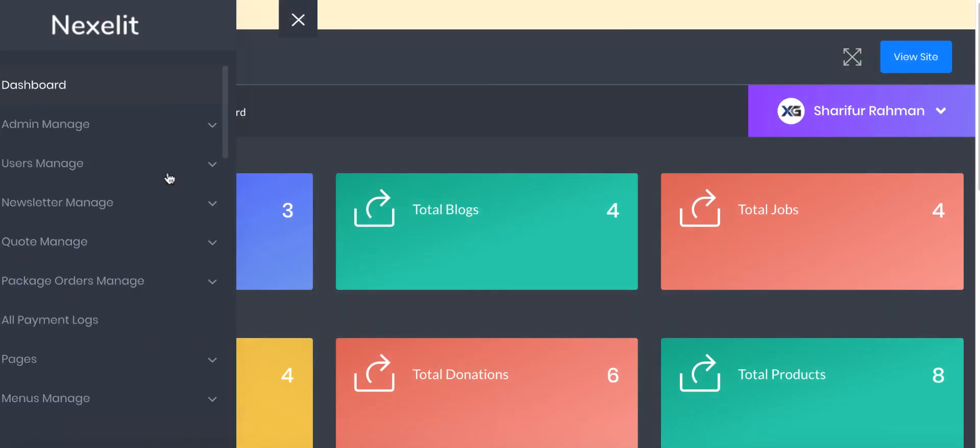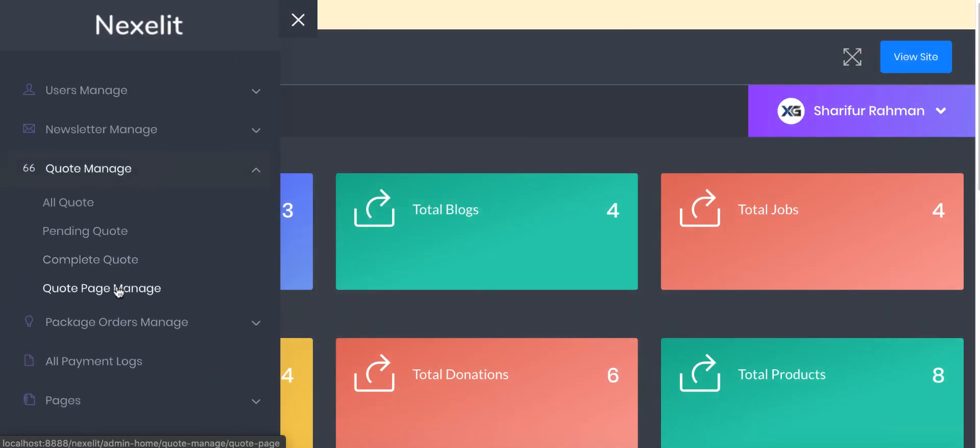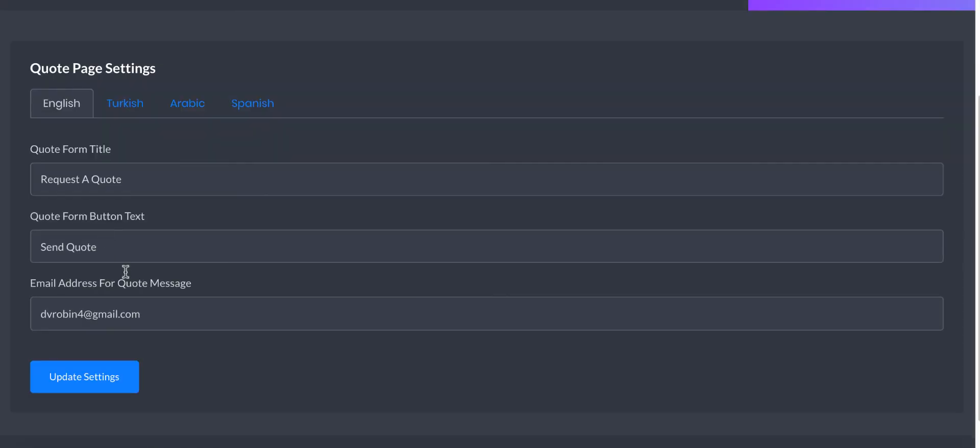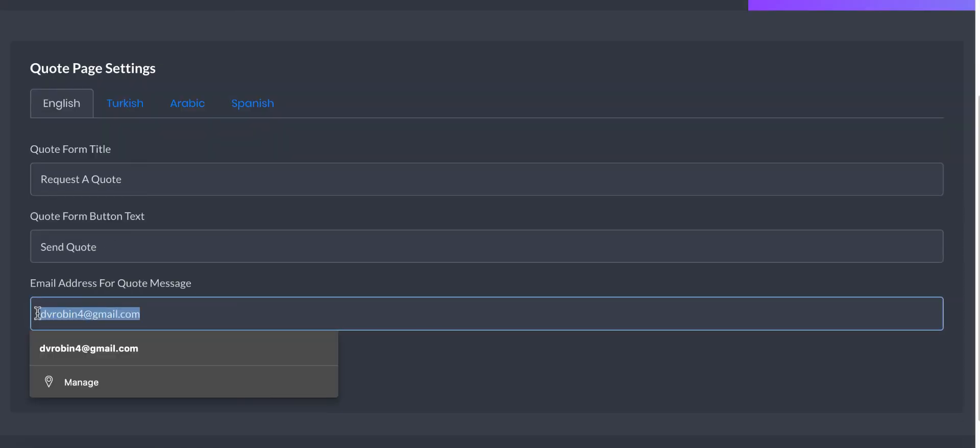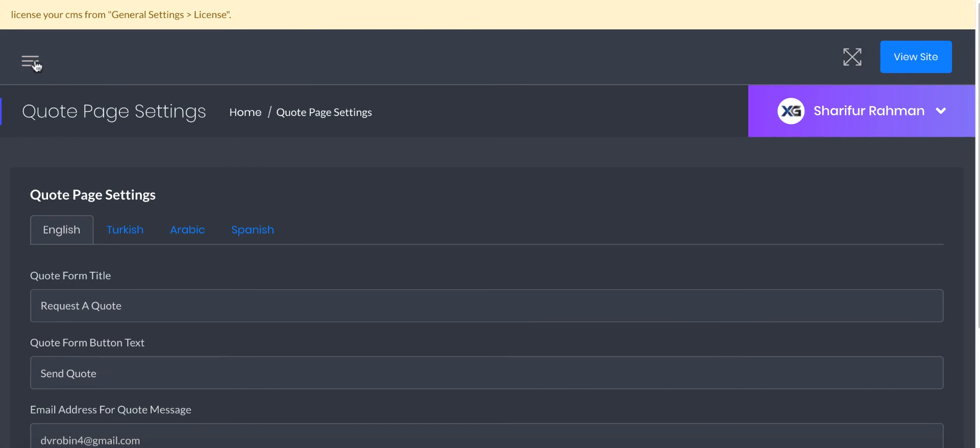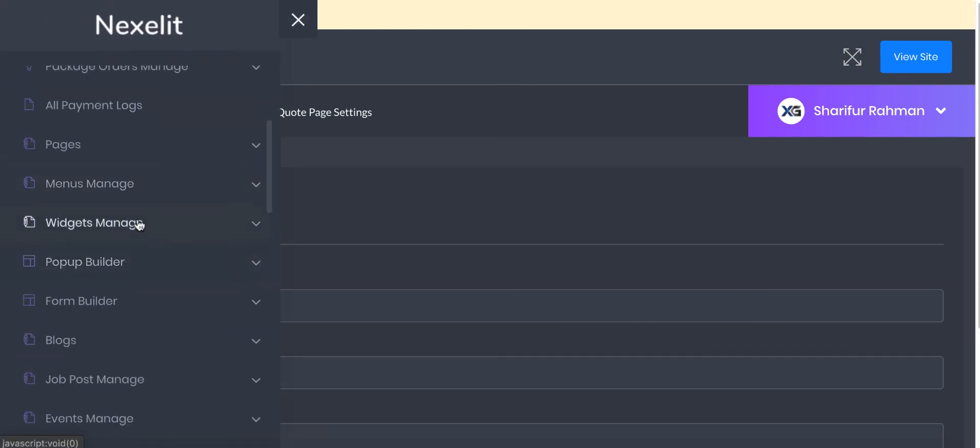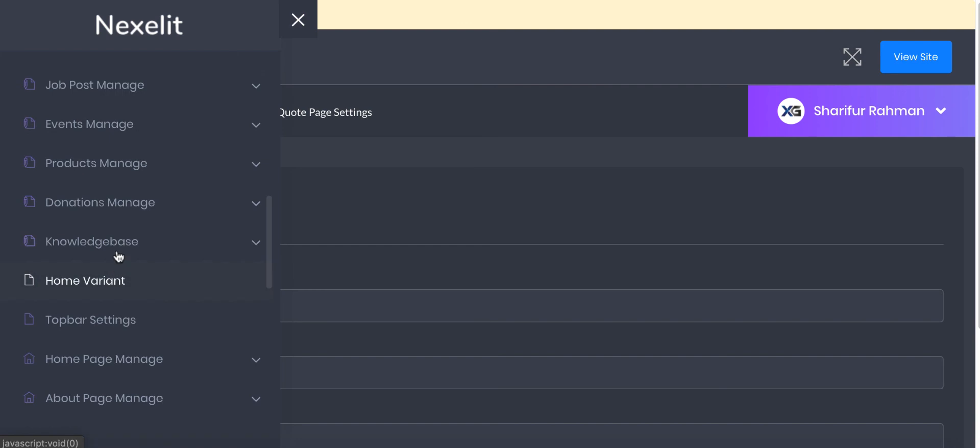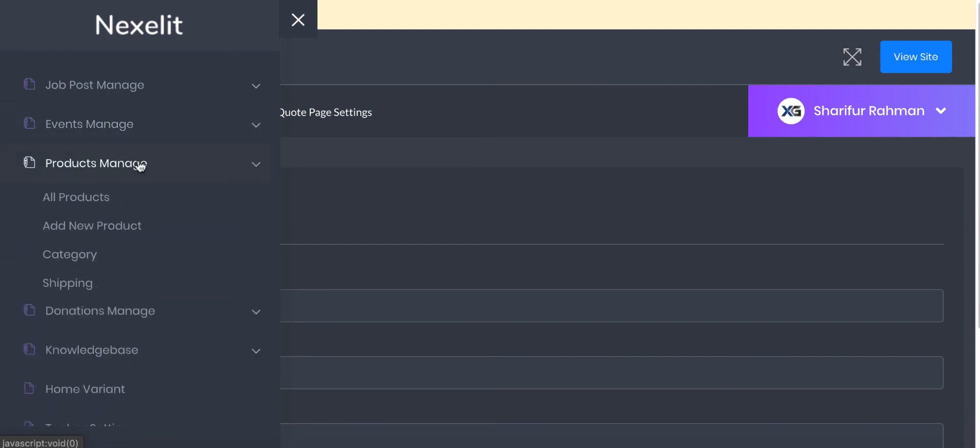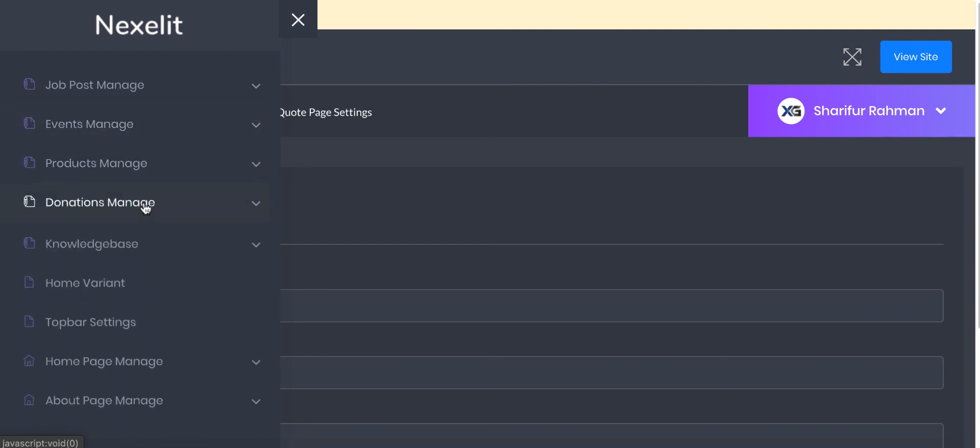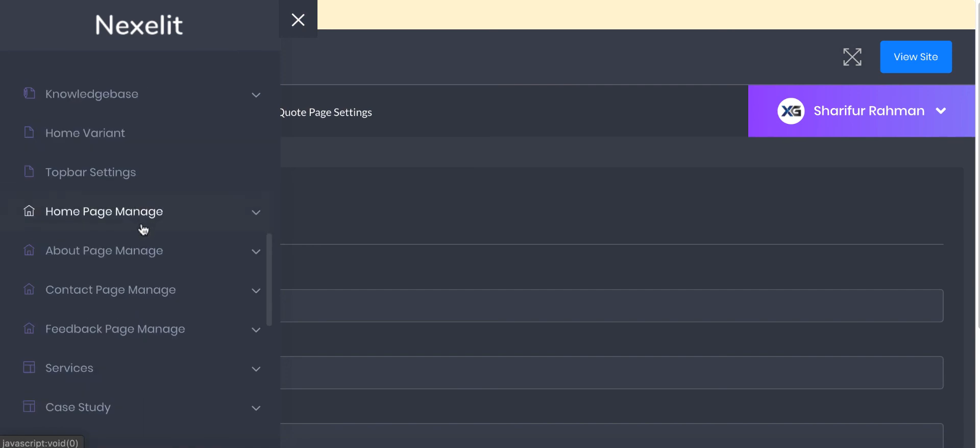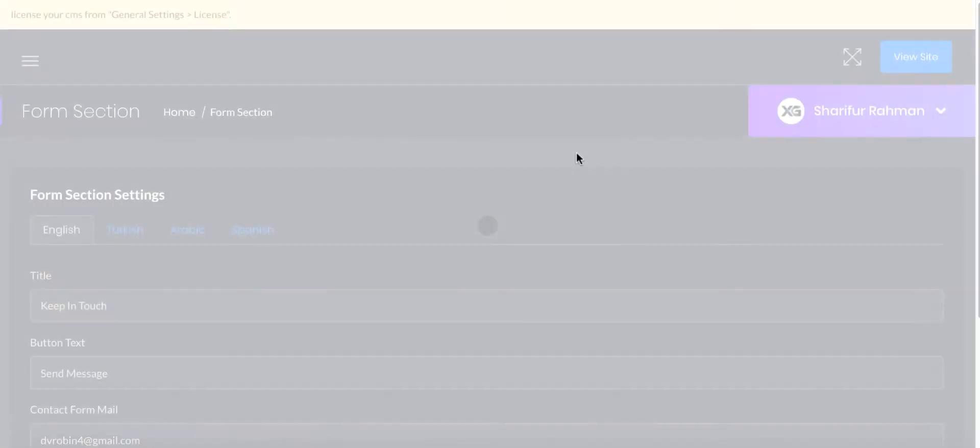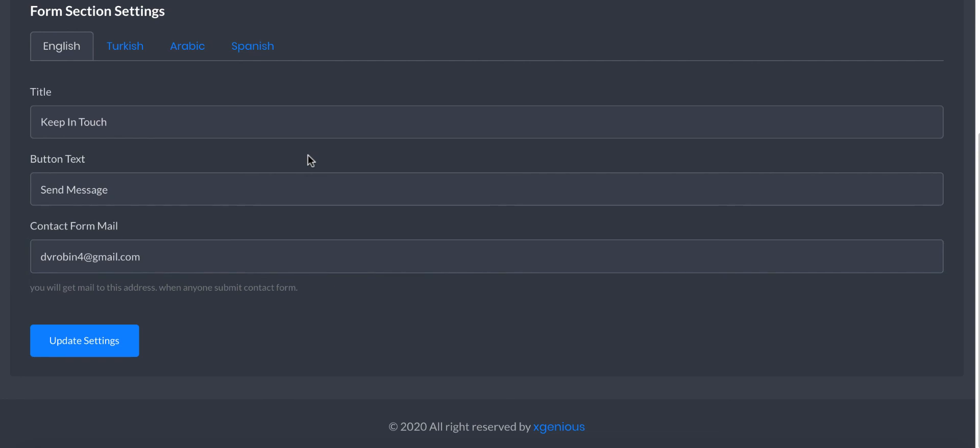You can set up quote page management. Here you will set up your email address for quote messages. You can do the same for event page and product page, also donation page, also for contact page. It's all the same - you can set it from here. Here you can set it so that user can get the mail from this.